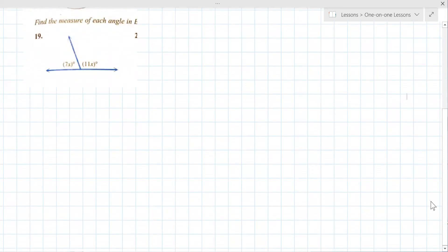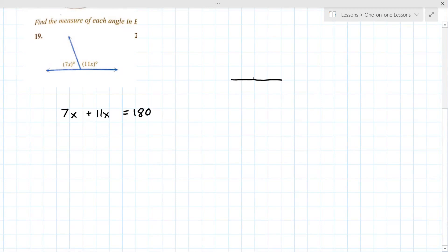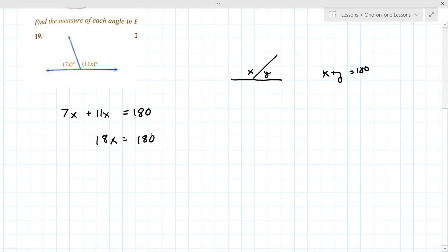Find the measure of each angle. You're supposed to know that these two angle measures add up to 180. How do you know that? Well, they're on a straight line. So a straight line means x plus y must equal 180. If you're taking geometry you would know that you either set things equal or they add up to something. In this case when you solve for x you get x equals 10.